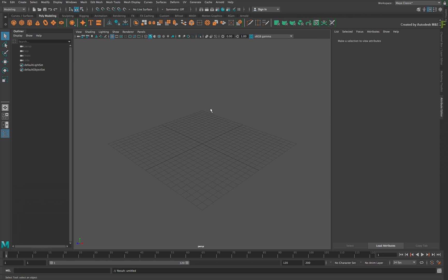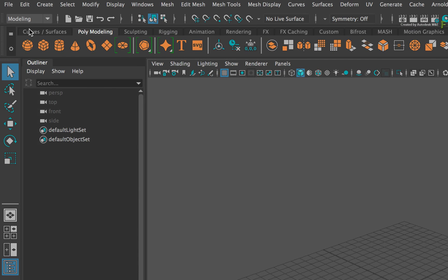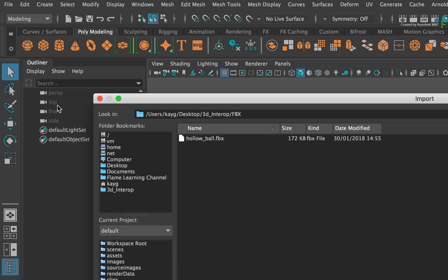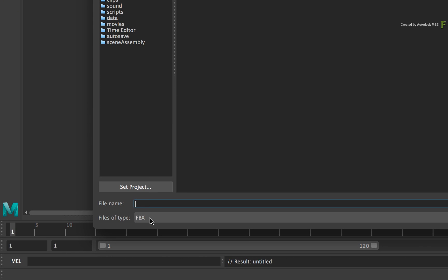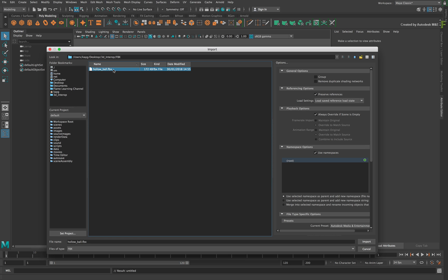For this example, you'll start with the latter. Click the file menu and choose Import. Ensure the file type is set to FBX and locate the downloaded media. Select the FBX file and click Import.